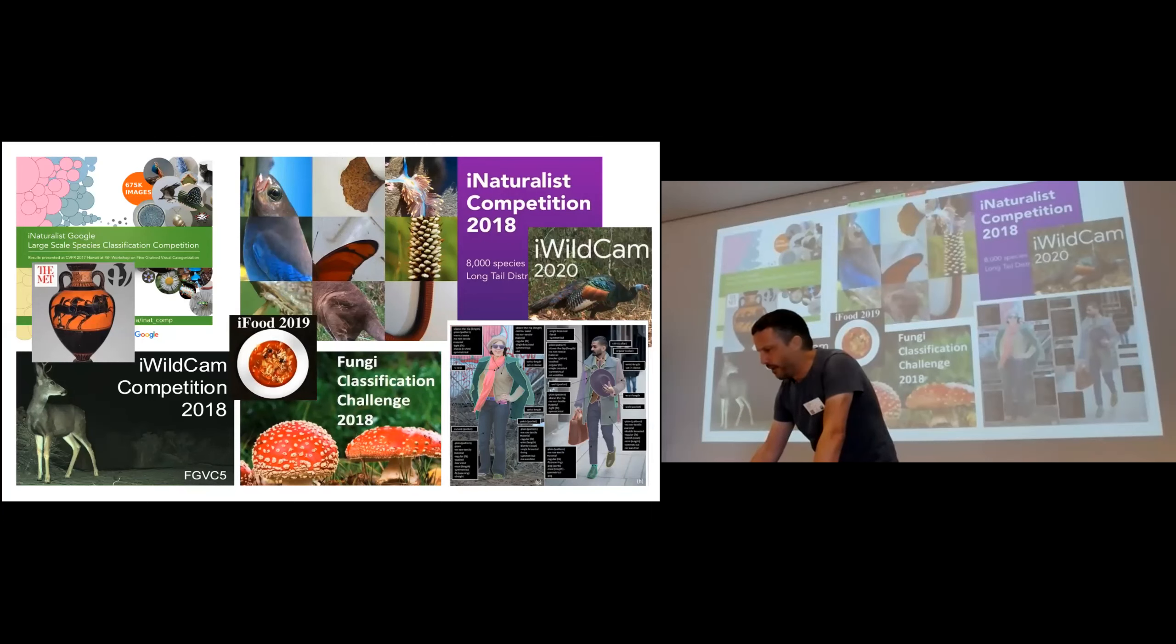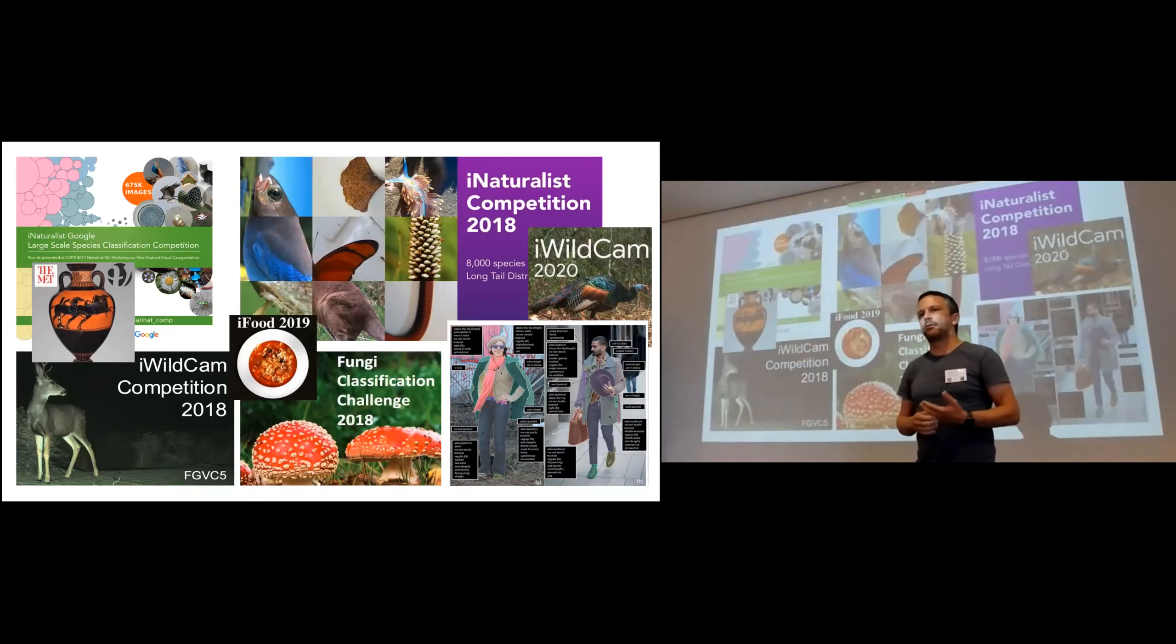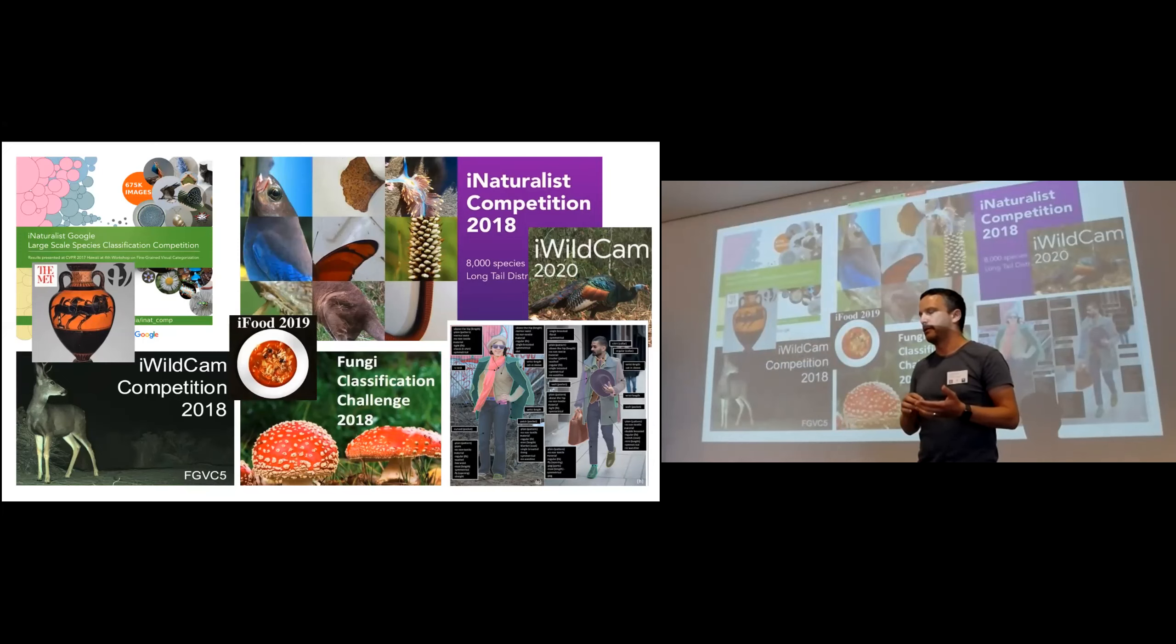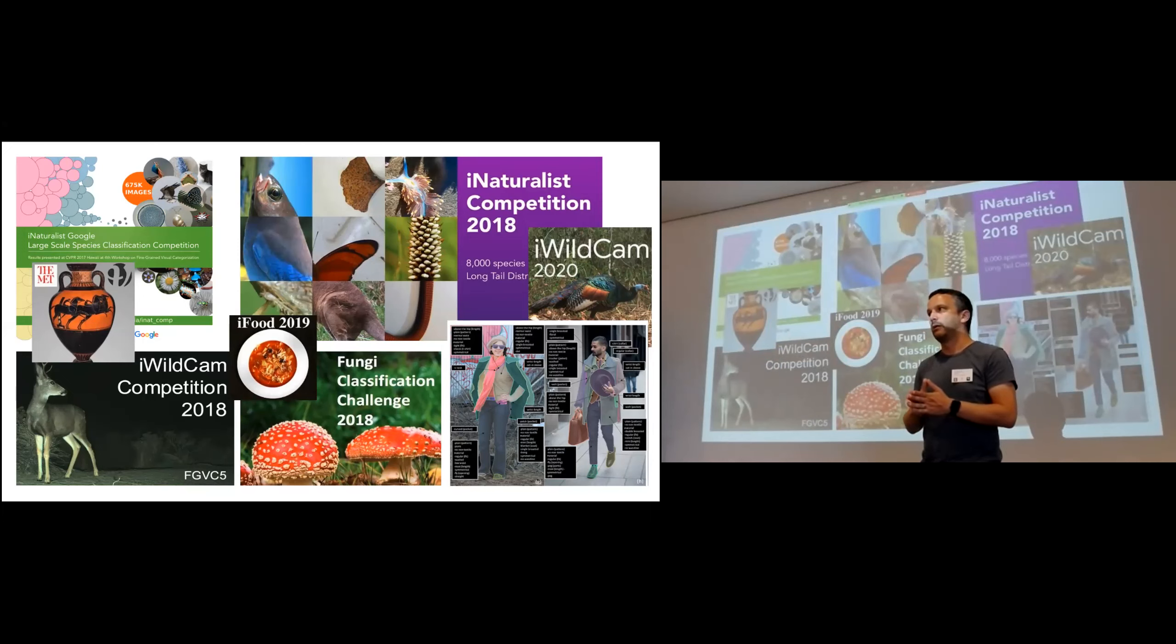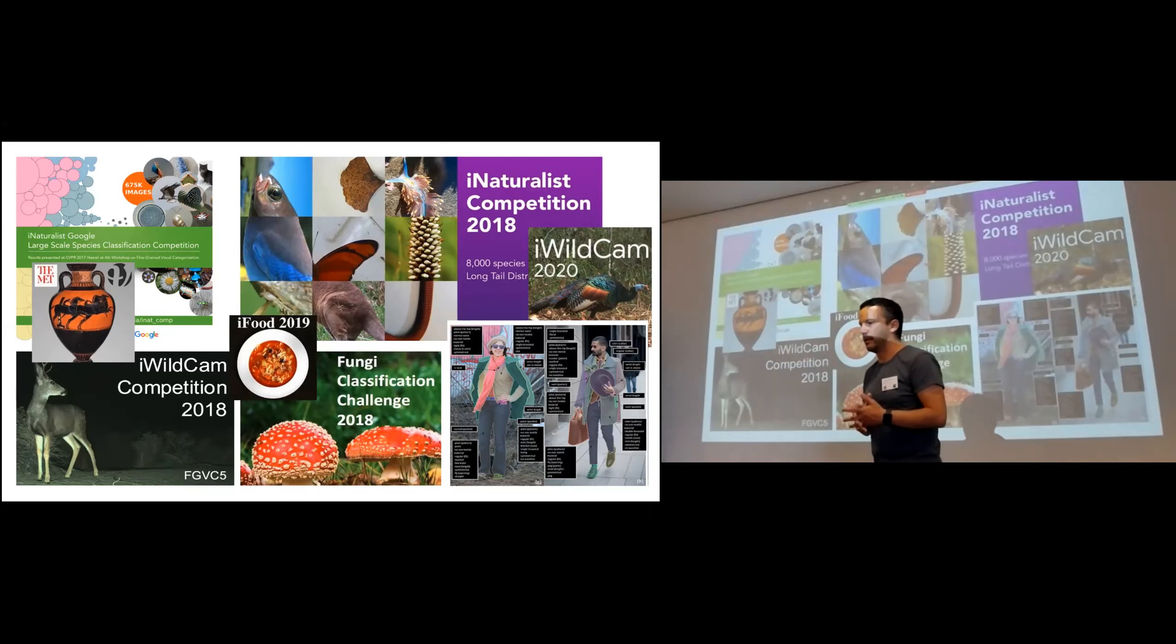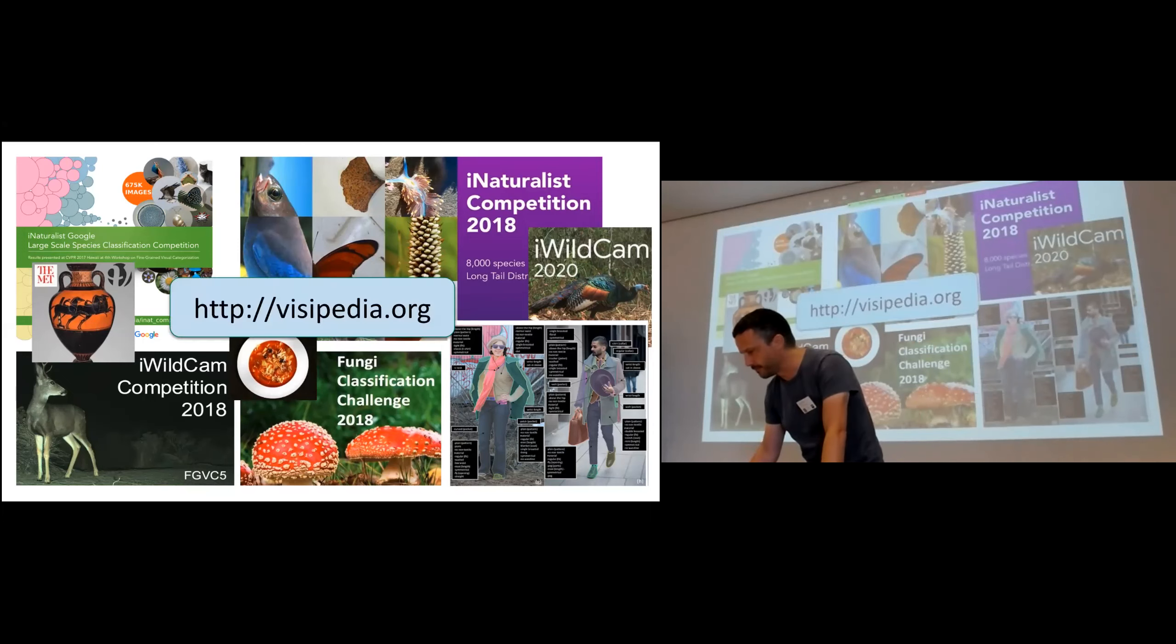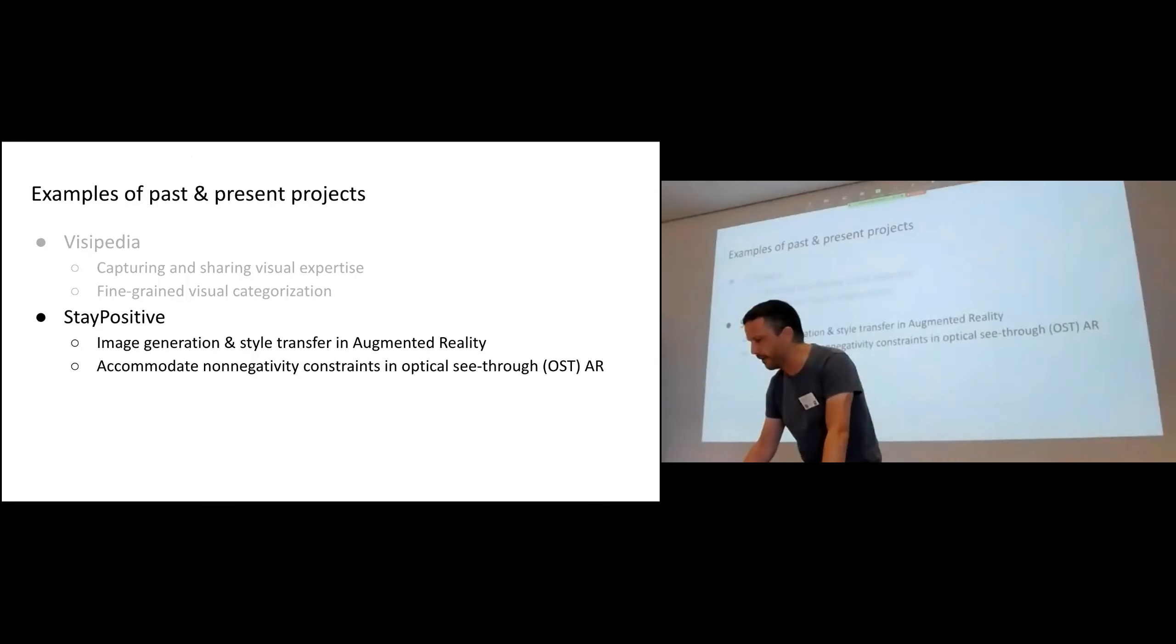And we, as part of this Visipedia effort, we've run this FGBC, fine-grained visual categorization workshop for about 10 years now. And that's a place where all these different communities, not just biodiversity, but as I mentioned, fashion, food, cooked meals, as well as raw ingredients, these are all fine-grained recognition challenges. And we serve as a matchmaker between those communities of expertise and machine learning researchers that want to try their hand at some challenging problems. So you can learn more about that at visipedia.org.